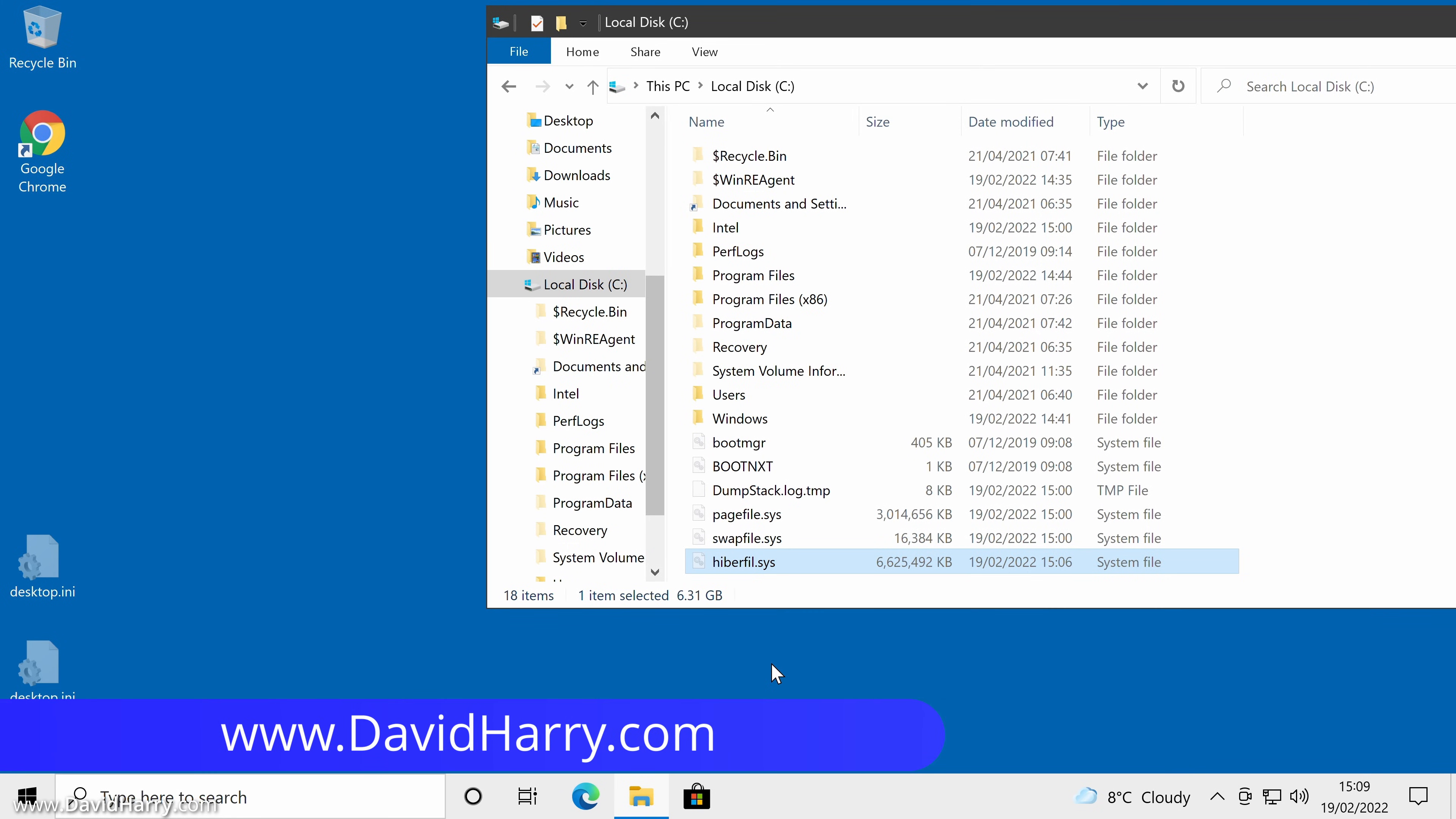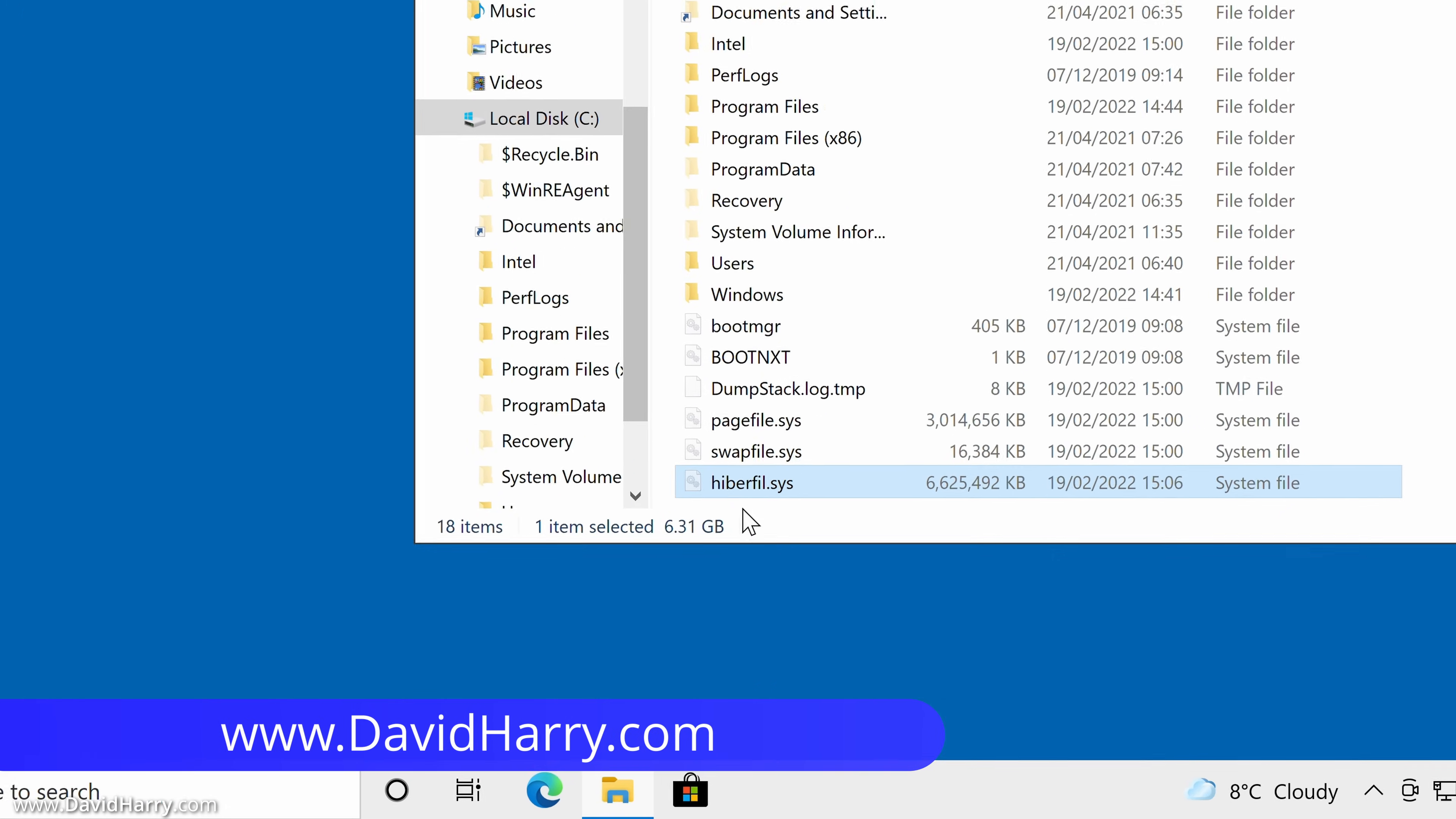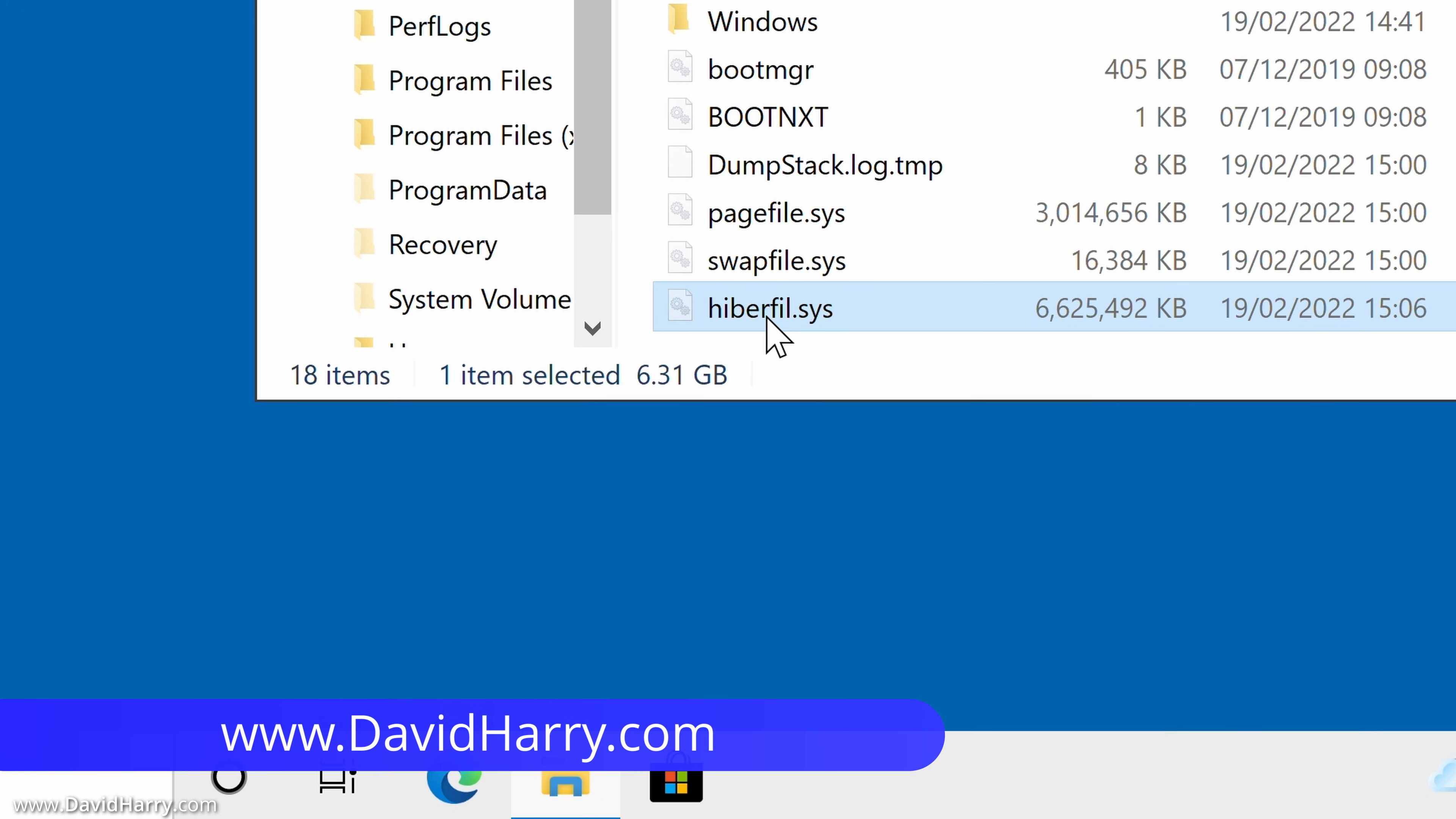So to permanently erase the hibernation file, which as we can see here is on the root of my C drive,